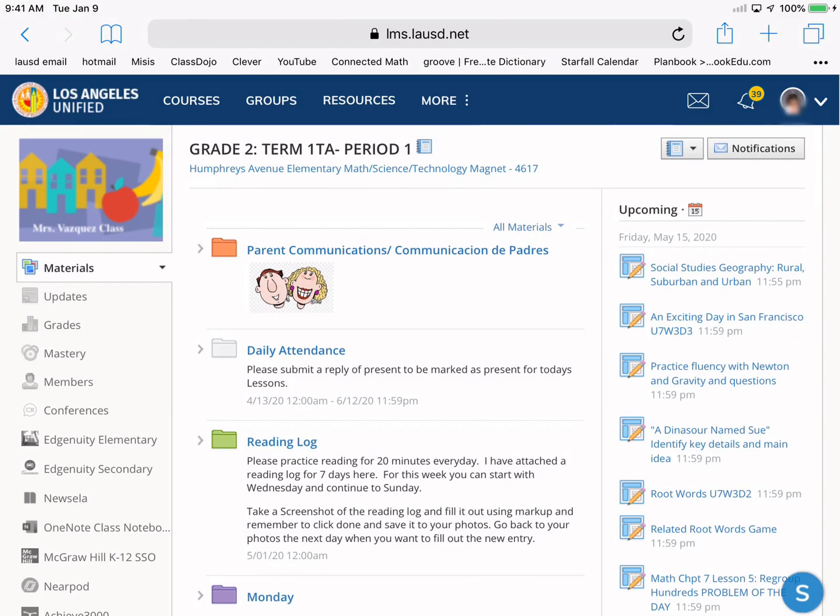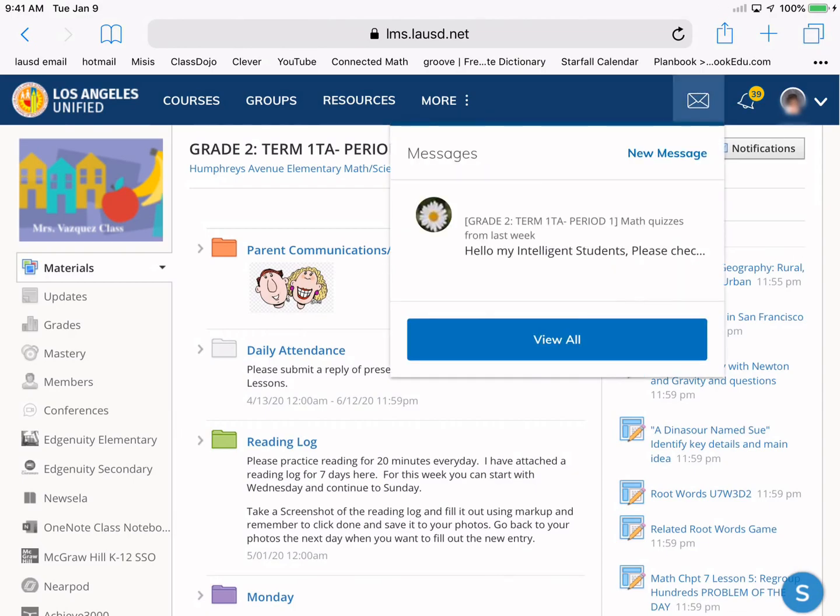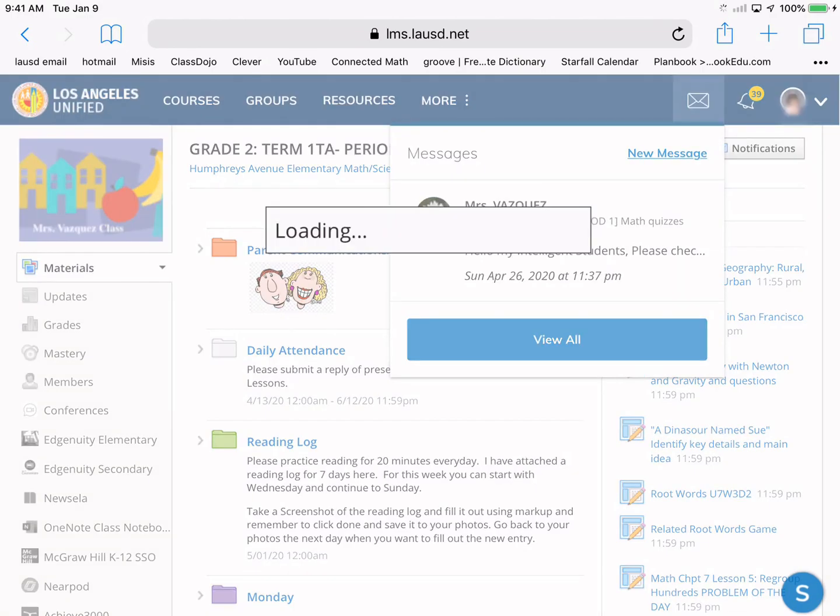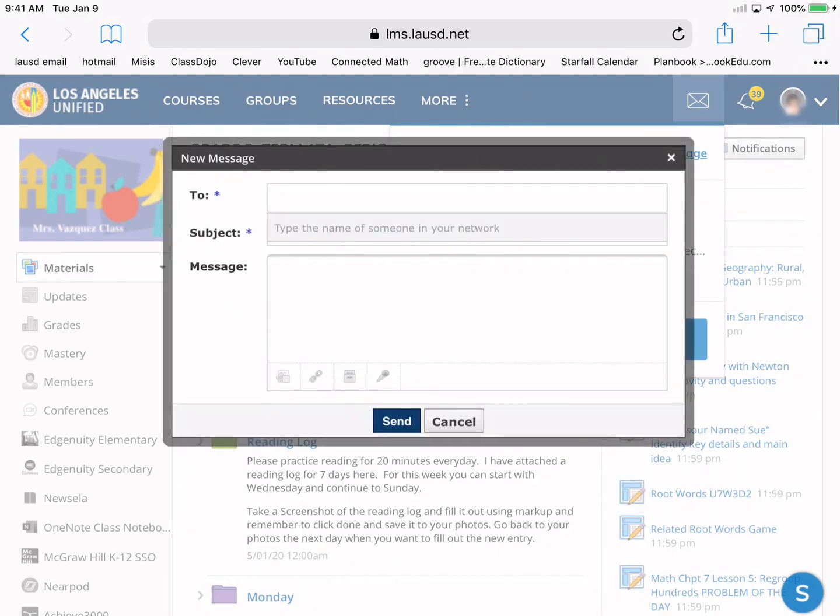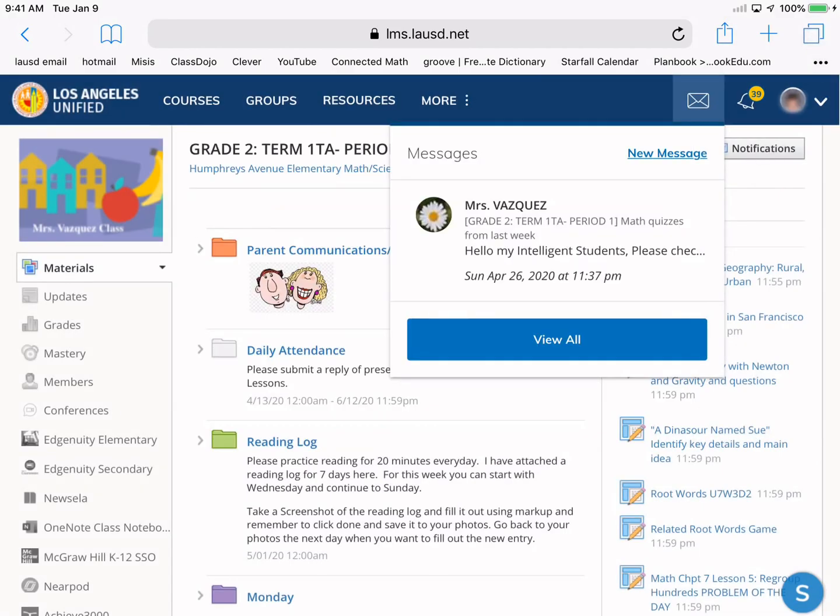There's also a little envelope. I'd like to point out to you where the student can send a message to the teacher. They just need to press right here where it says new message, right there. Then the new message will load. They can put who the message is to, send it, and then send it off to the teacher, or they'll be able to read a message that you may have sent them there.